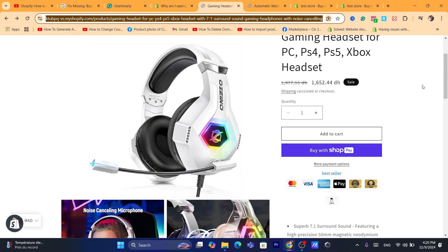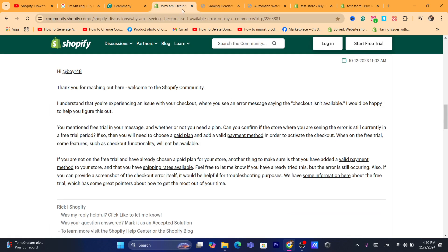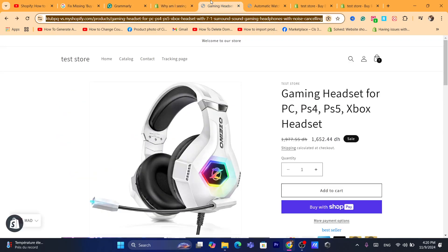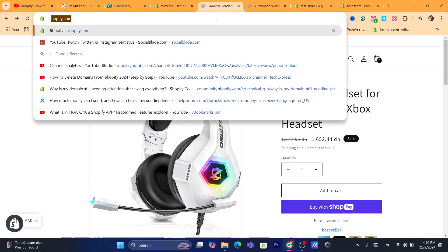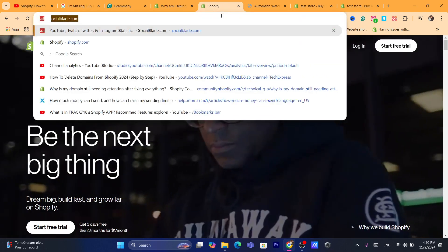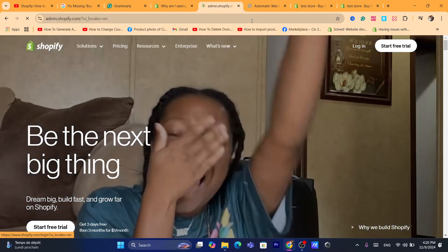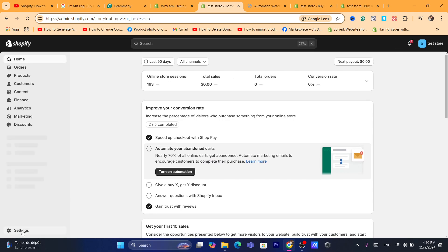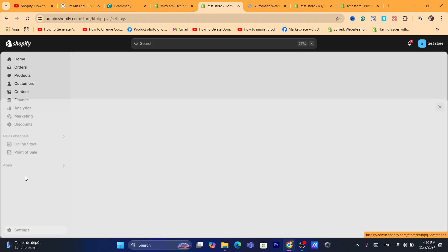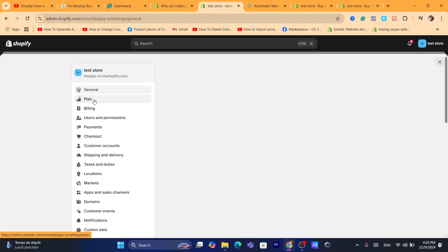I'm going to show you how you can fix this. First thing you need to do is log into your Shopify store, your Shopify dashboard. Then click on Settings at the very bottom left and then click on Plan.